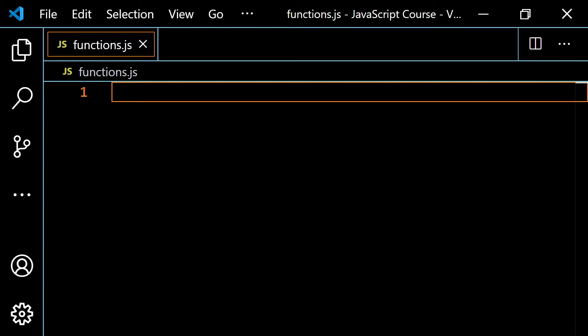We already know that if we declare a variable, we use the keyword const, the keyword let, or the keyword var, followed by the variable name. So if we declare a function, we're doing basically the same thing — we're using the keyword function followed by the name of the function.